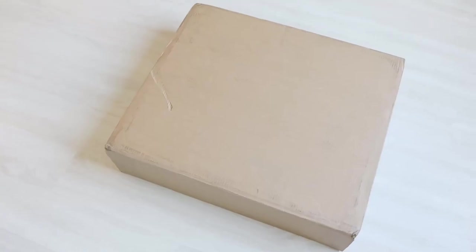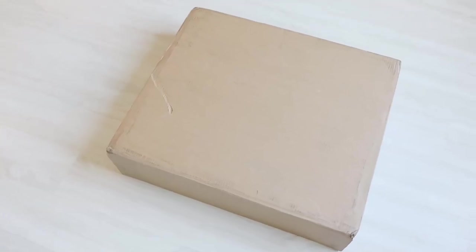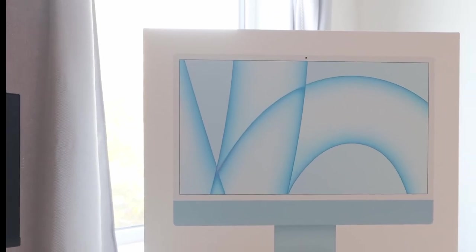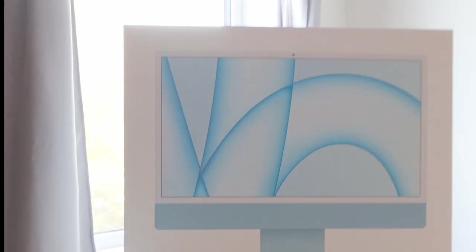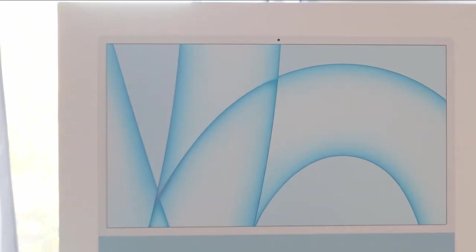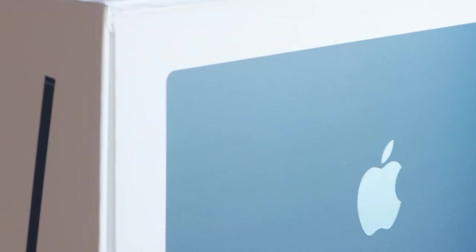This is the box, rather a large box compared to any that I have unboxed earlier. Gone is the wedge-shaped box that previous iMacs have shipped in. The new iMac ships in a flat box like this.